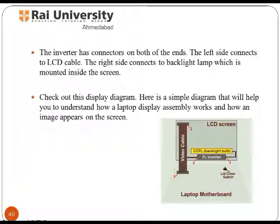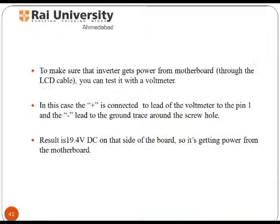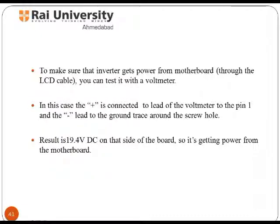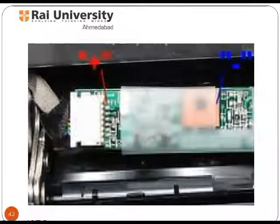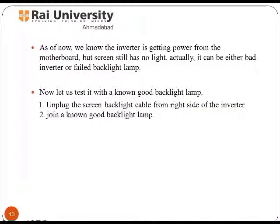The left side connector connects to the LCD cable, and the right side connector connects to the backlight lamp mounted inside the screen. Using a multimeter, test whether the inverter is getting power. A reading of 19.4VDC on that side of the board shows it is receiving power from the motherboard. Place two probes of the multimeter at the connection point to take the reading. If the screen is still not getting light, there may be a lamp failure.